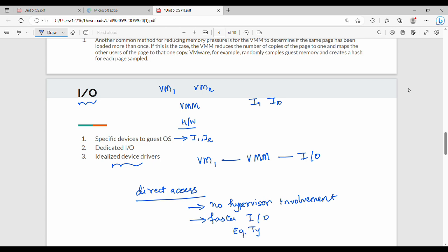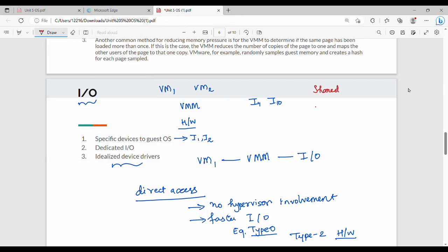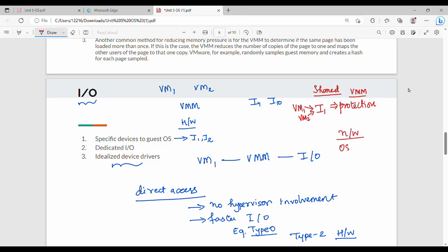Looking at VM types: type 0 hypervisors use hardware support. Type 2 hypervisors also use hardware support. Direct access is one approach. Shared access is another — multiple VMs (VM1, VM2) can simultaneously access multiple devices. This involves read protection, write protection, and access control lists. A queue-based mechanism manages shared IO service requests.